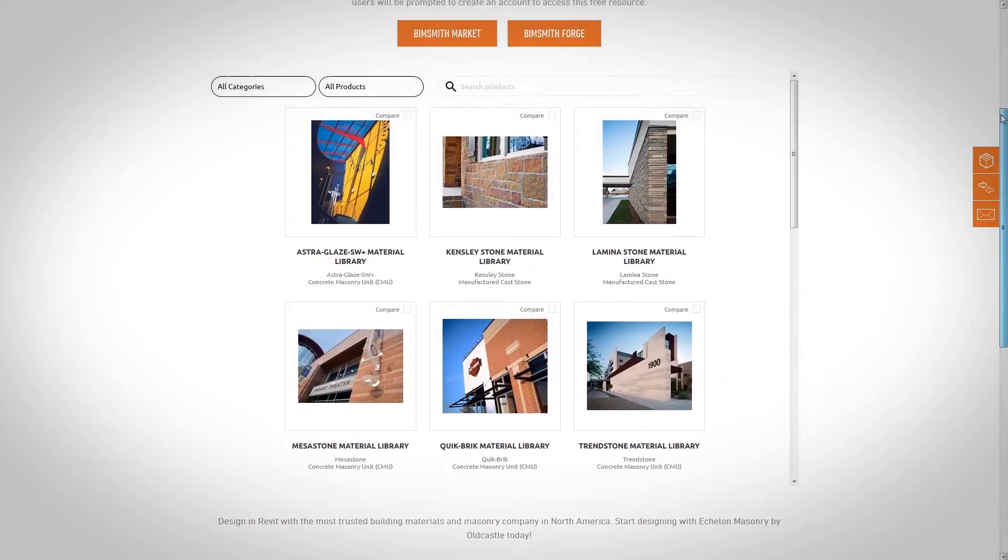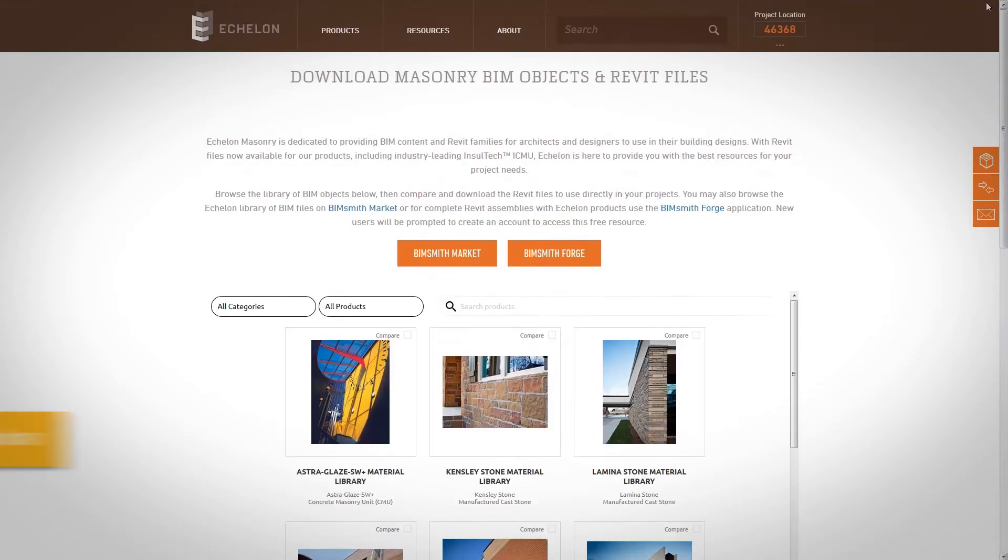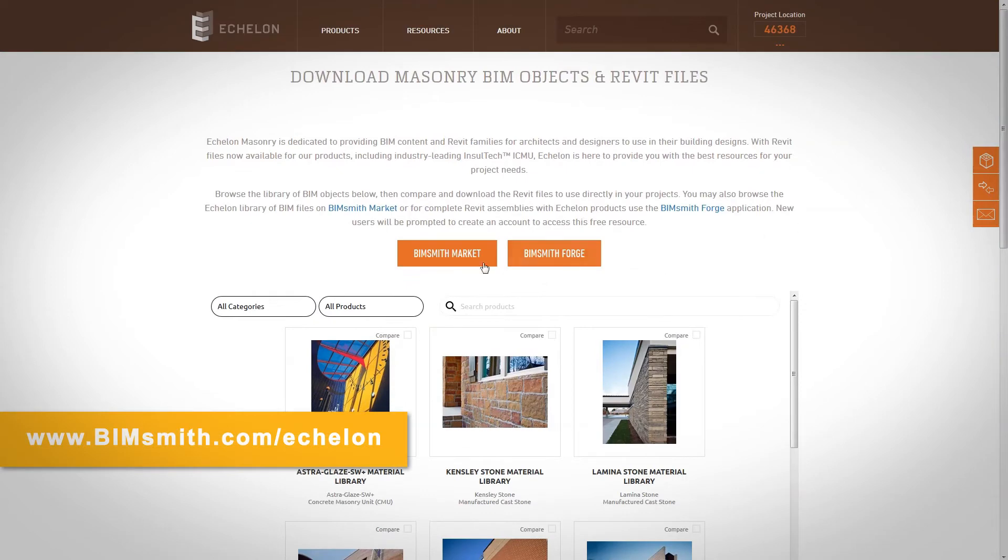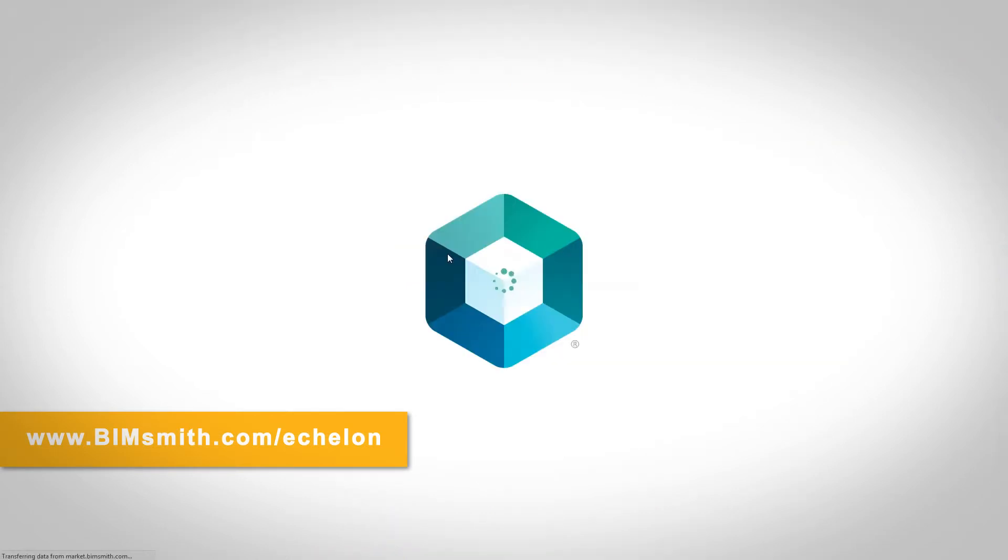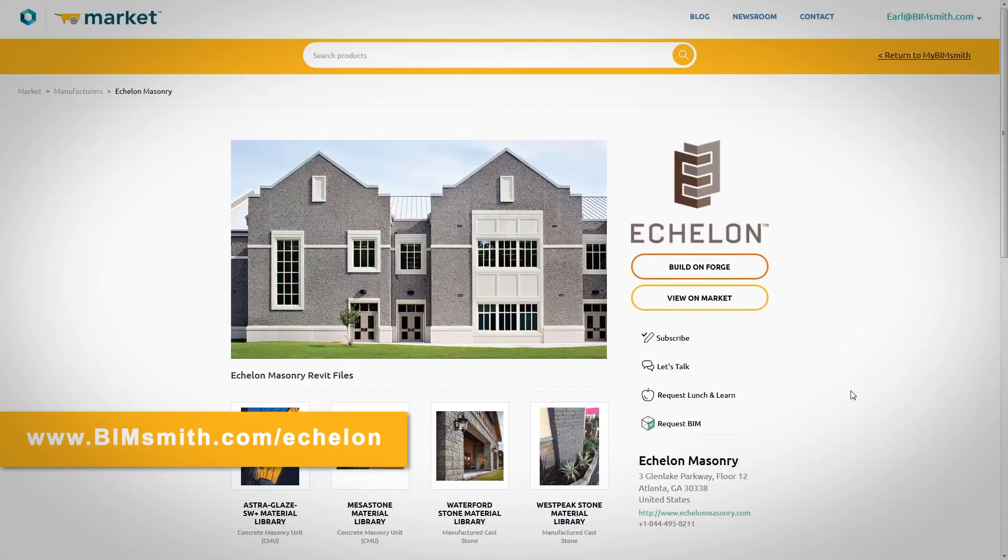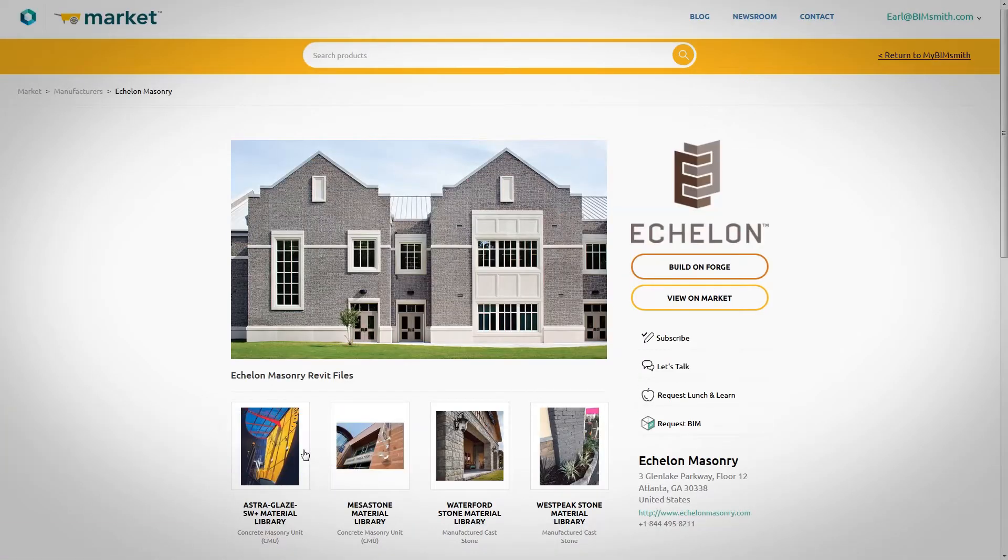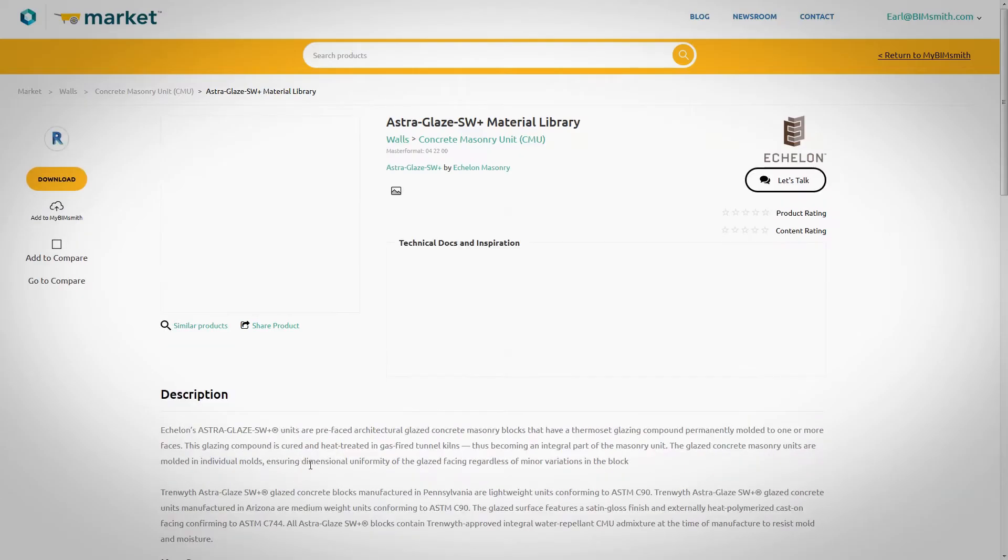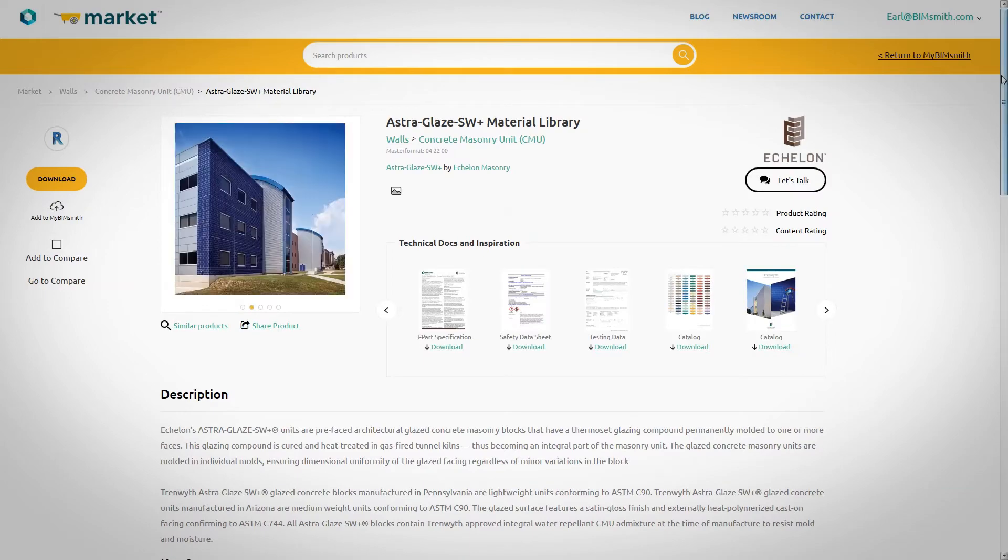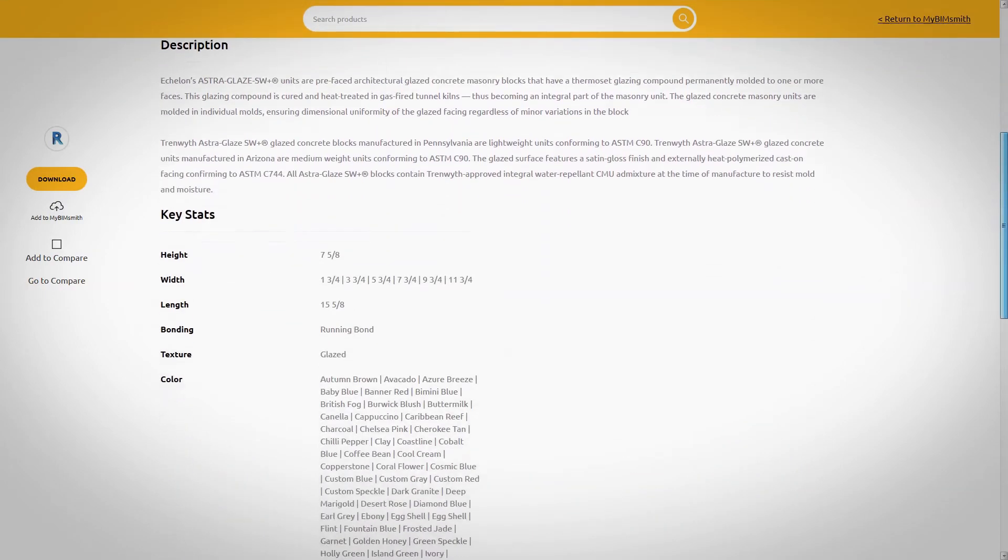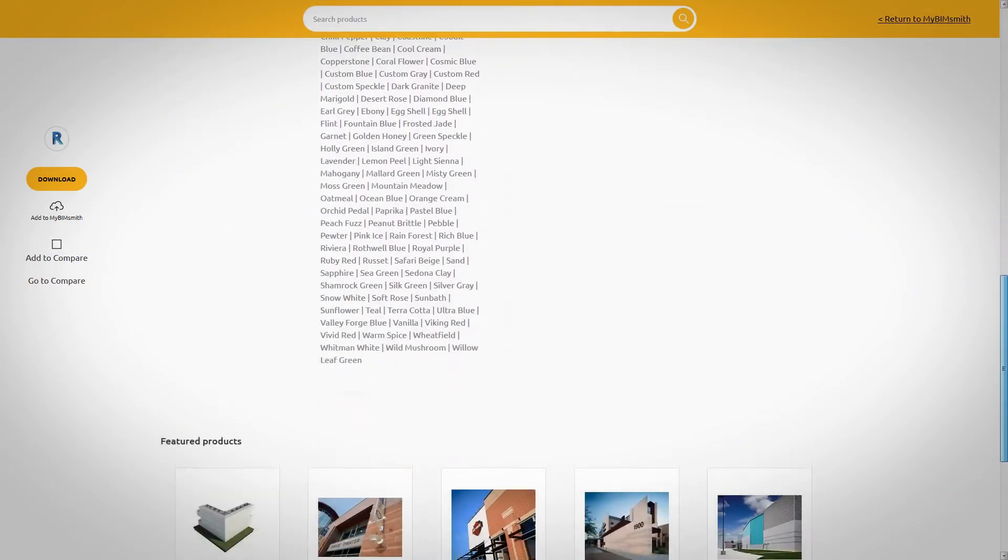You can also find Echelon products at bimsmith.com/echelon, where you can view in-depth product data and select applicable product literature to include with your download.